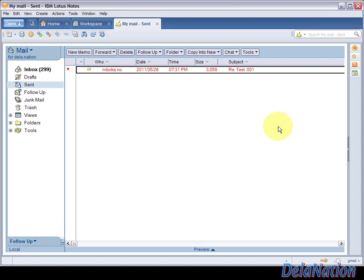Hi guys, welcome back to my channel, De La Nation. I made this video because I have a request where some people might be running Lotus Notes 8 and then they have their mail file with an older template.